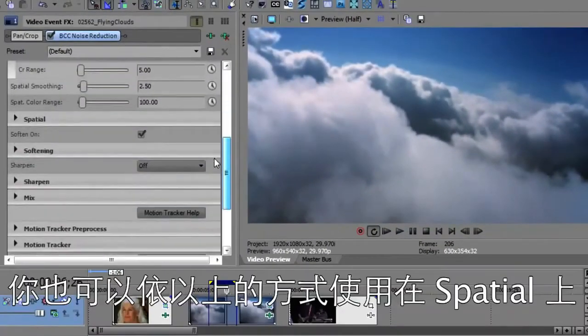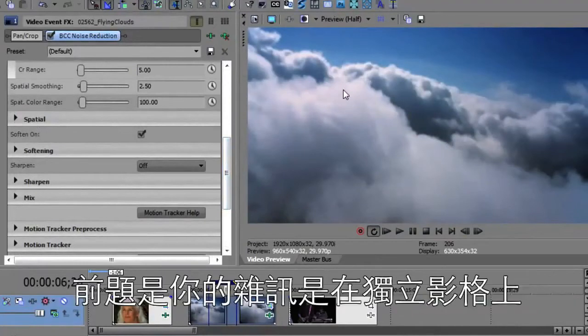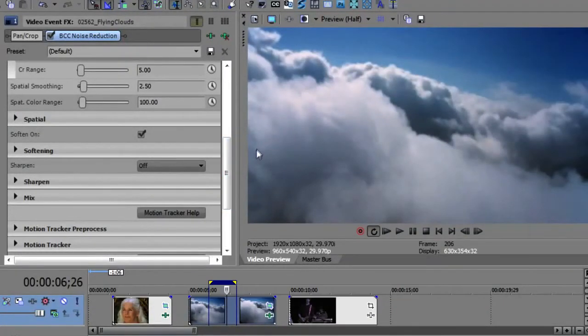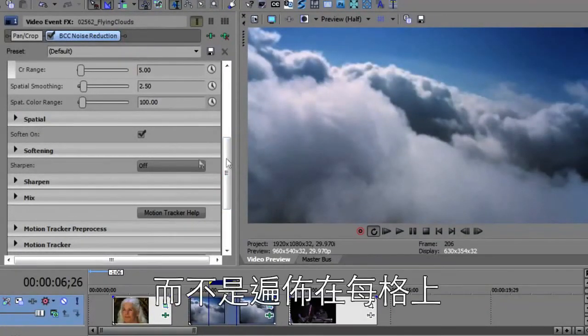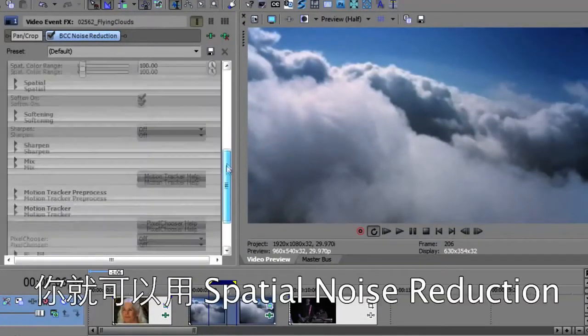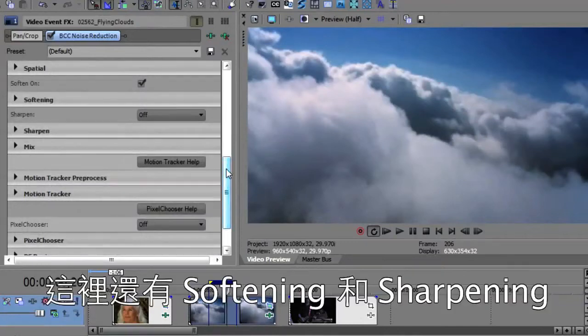You could do the same thing with spatial if you had noise on each frame individual that wasn't frame to frame, you would use a spatial noise reduction.